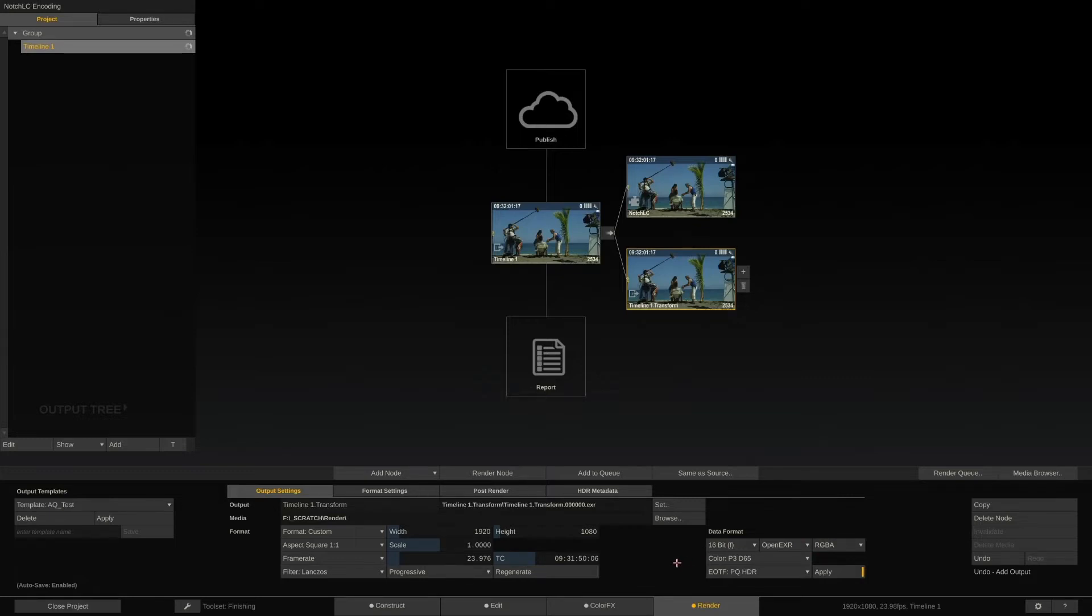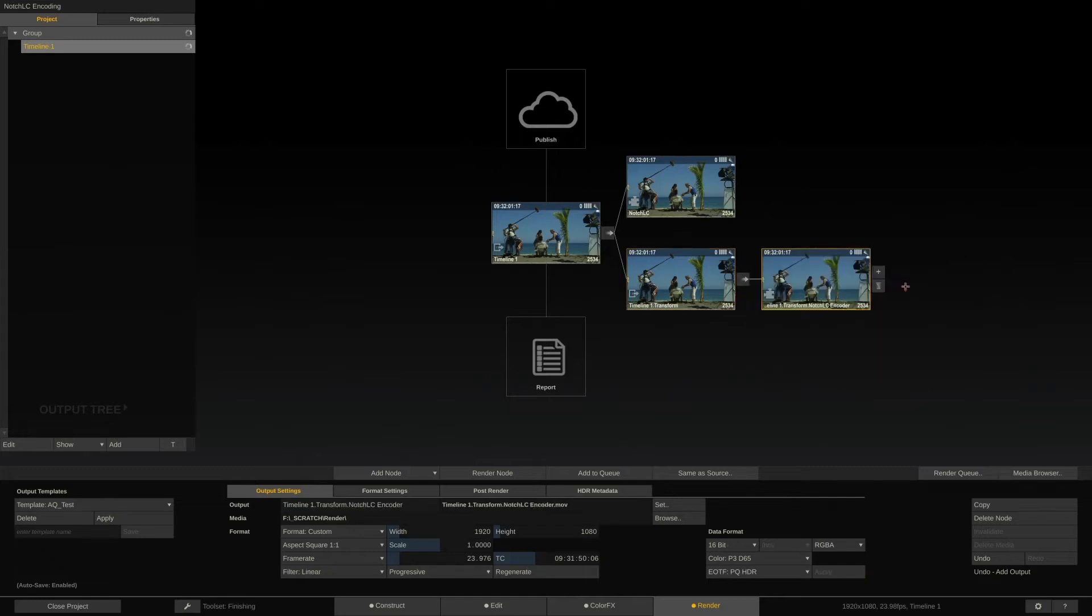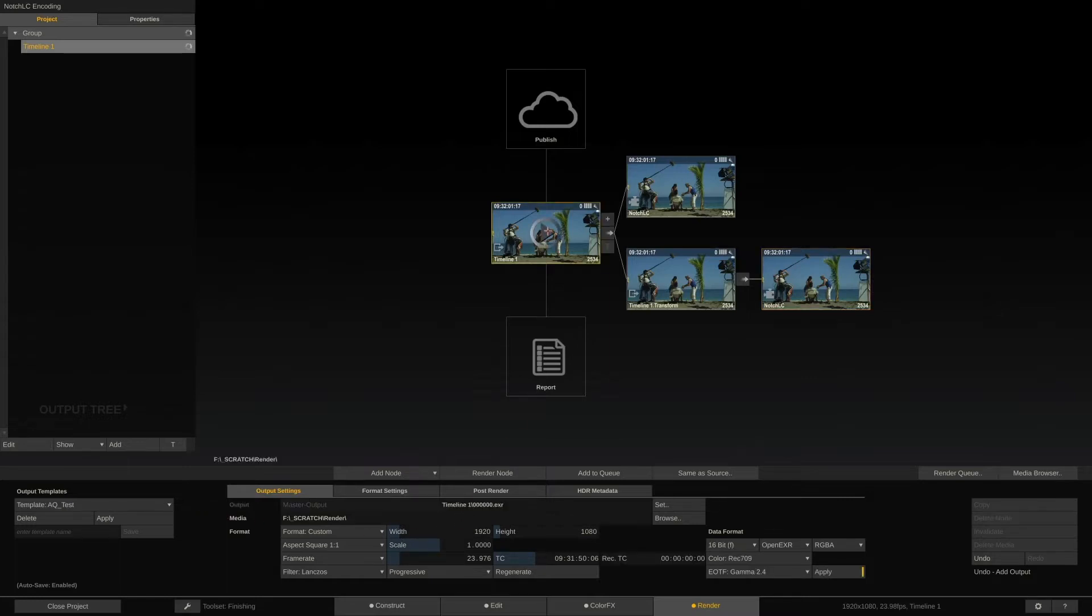Now let's attach the NotchLC encoder behind the Transformer node. Let's also simplify the node name here. The pipeline now looks like this. The main output node outputs Rec.709.